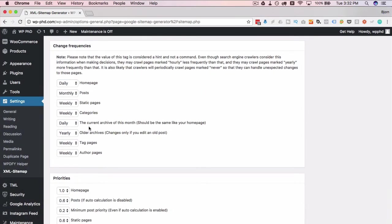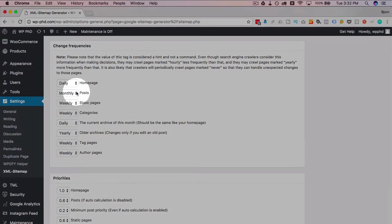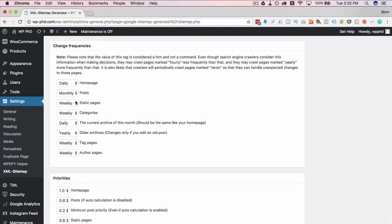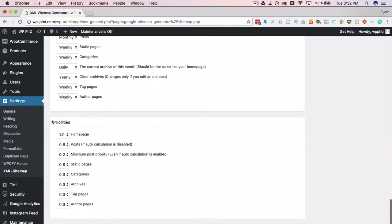You don't want to have all these set to daily when you're only publishing one post a month. That's going to be a waste of the search engine's time. They're going to keep coming back to your site, nothing's new, and they're going to adjust their search frequency on their own. So it's best to just be honest and pick the relevant update frequency for your site.